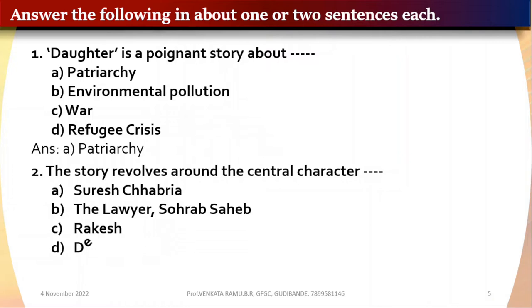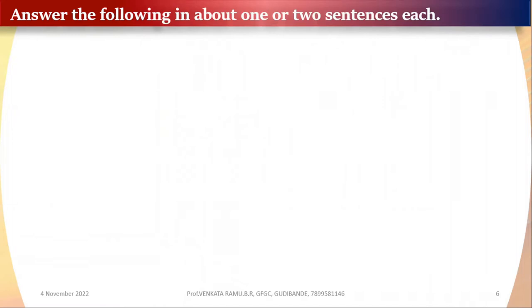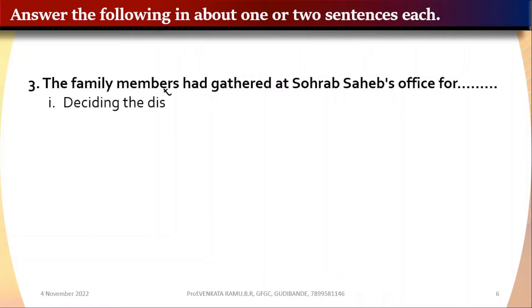The options for Question 2 are: A: Suresh Chabriya, B: the lawyer Saurabh Sahib, C: Rakesh, D: Deepa. The correct answer is Deepa. Question 3: The family members are gathered at Saurabh Sahib's office for blank.